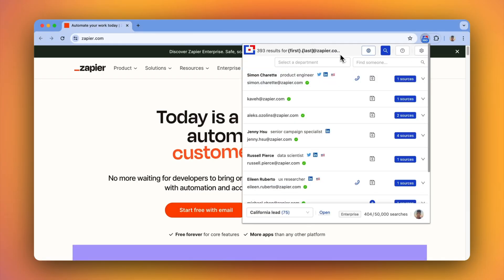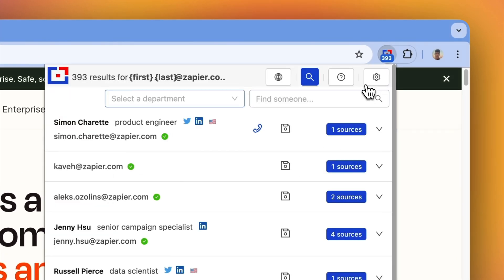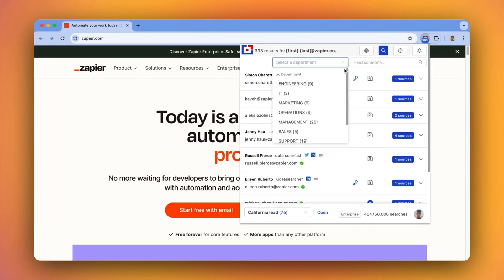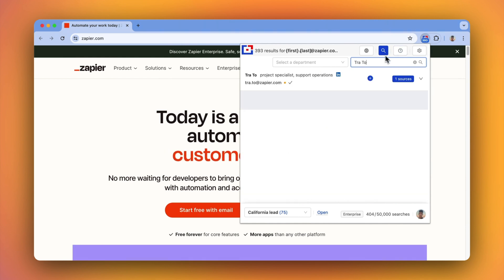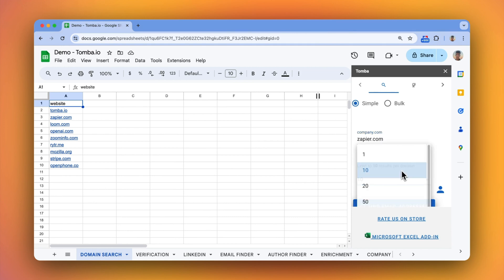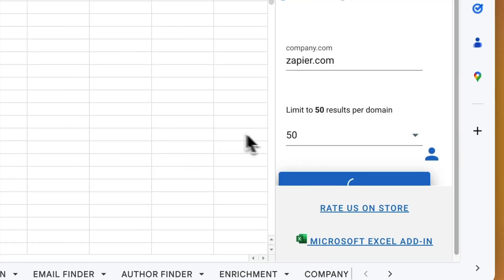Each email has a confidence score and full verification can be done with one click. Save emails as leads for quick access later. Open detailed reports on where each email was found on the web and find specific people within a company by typing their full name.